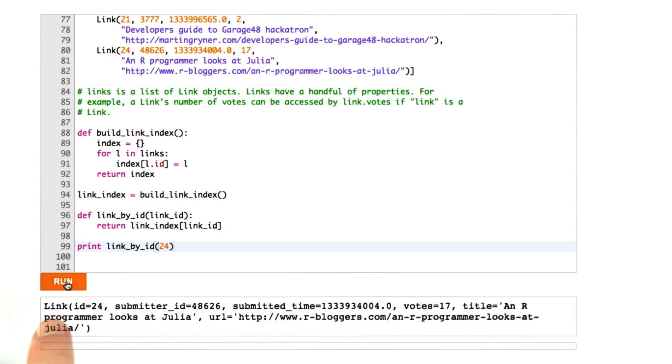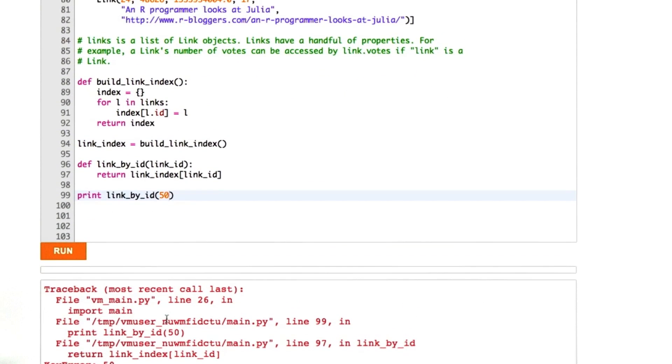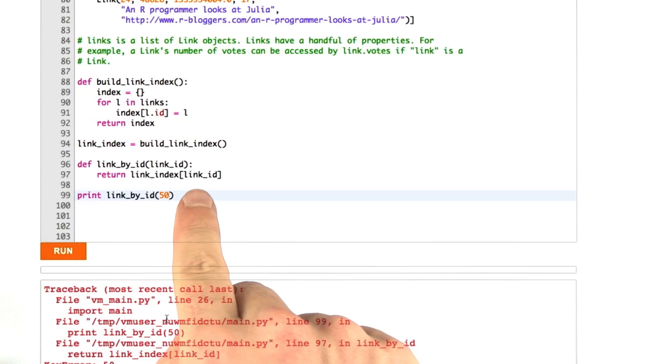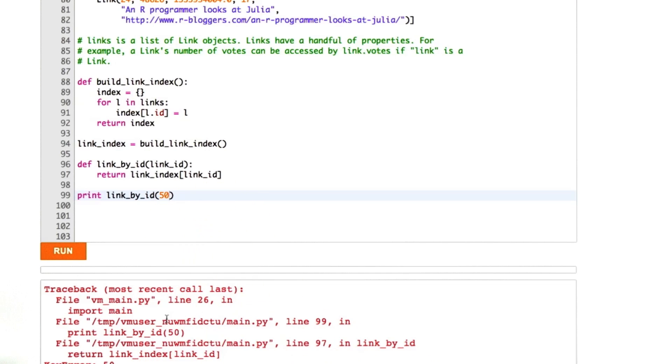And we see our link, ID equals 24. Now, what happens if we run this on a link that doesn't exist? Oh, barf. Our program died because we tried to look up in a Python hash table an ID that doesn't exist, or a key that doesn't exist.